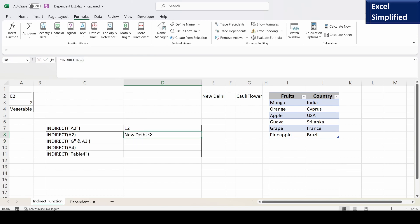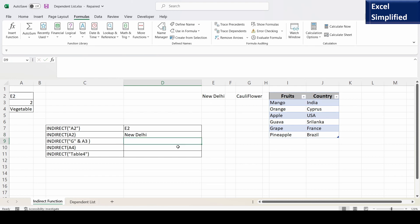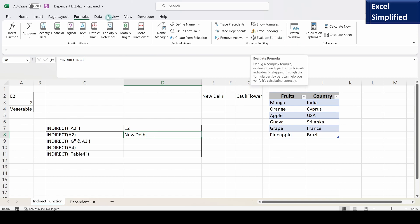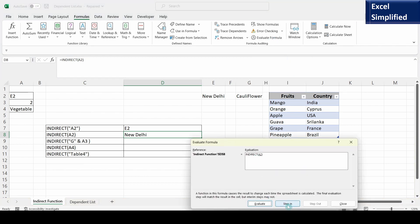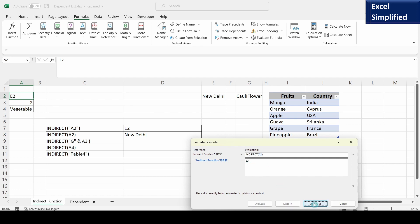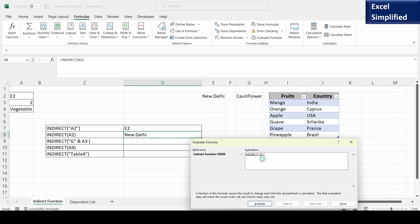Press Enter — it prints New Delhi. Using Evaluate Formula under the Formula tab: INDIRECT(A2) — stepping in, A2 has value E2; stepping out, INDIRECT got E2 which is the content of cell A2 in double quotes. So INDIRECT("E2") means print the contents of cell E2. Cell E2 is New Delhi, so evaluate prints New Delhi.